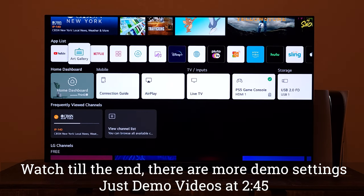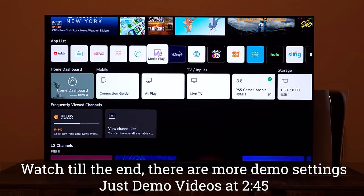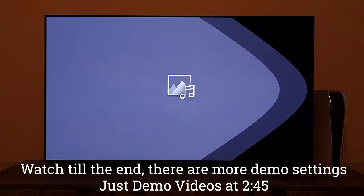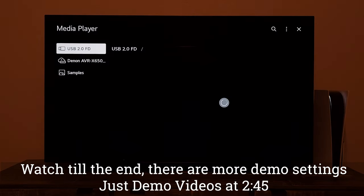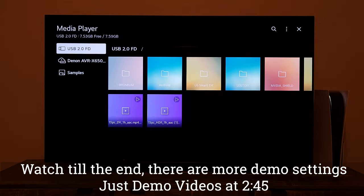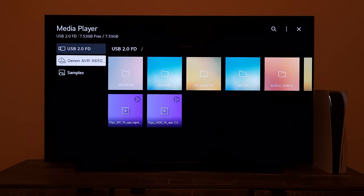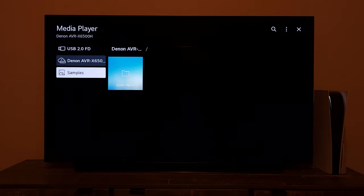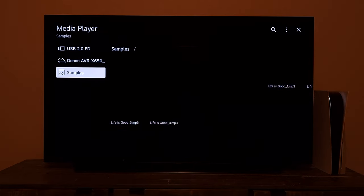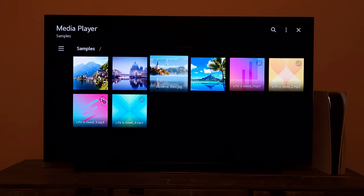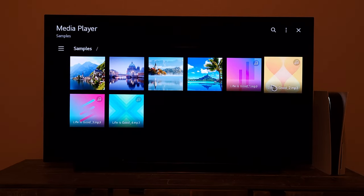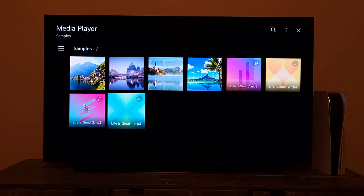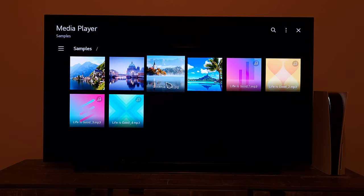When you want to access those demo files you have to go to the media player, but if you're in the home mode — as I am right now with my USB connected Denon receiver — and we go to samples, you don't see those demo videos at all, because they are only available in the store mode.